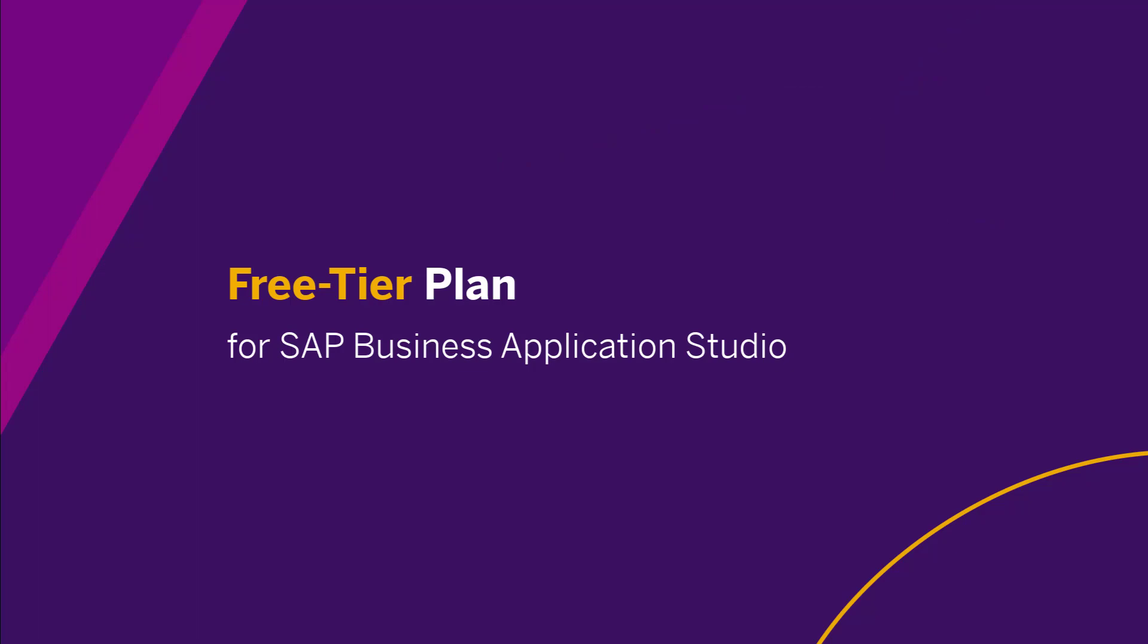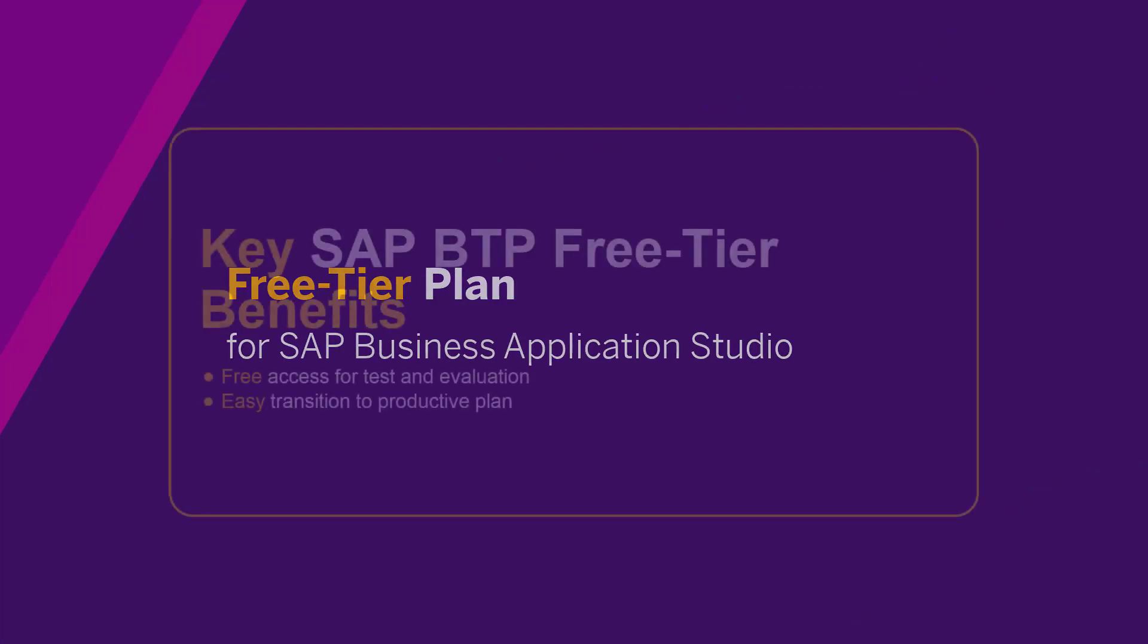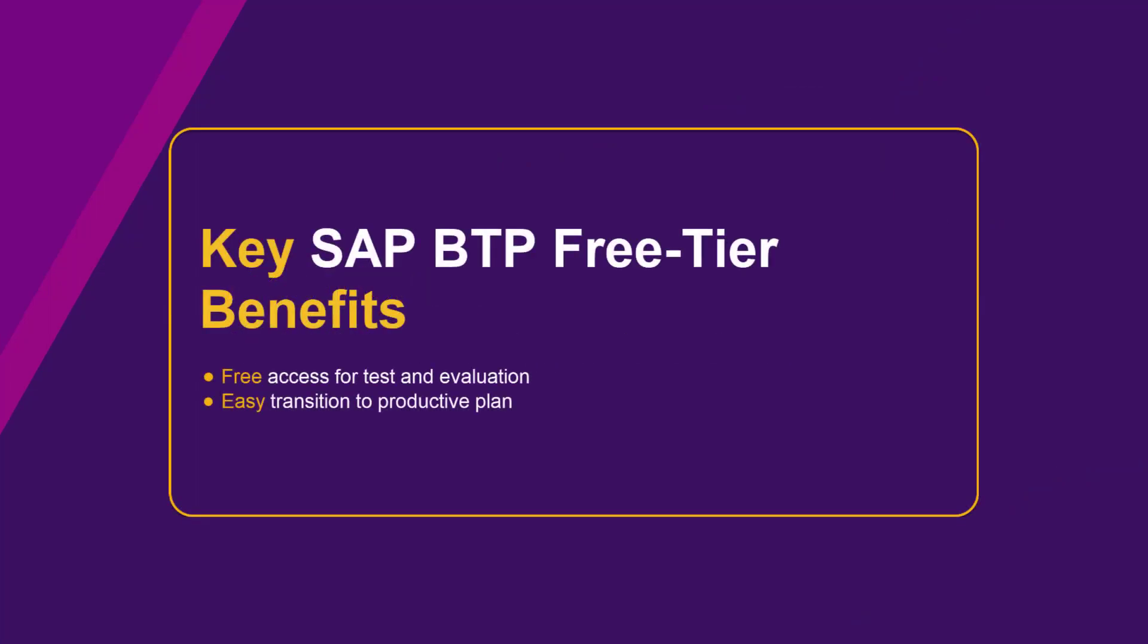Individual accounts are now eligible for the SAP BTP free tier plan. This plan enables you to have free access to specific services for test and evaluation purposes. You can then seamlessly move from this to a productive plan.